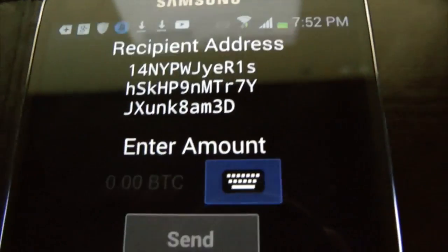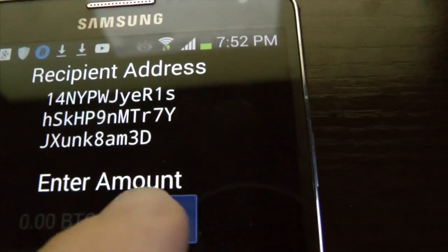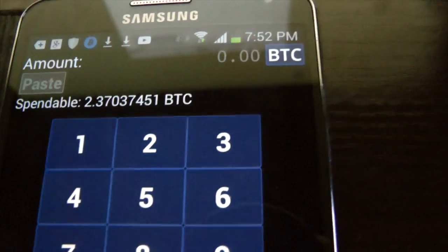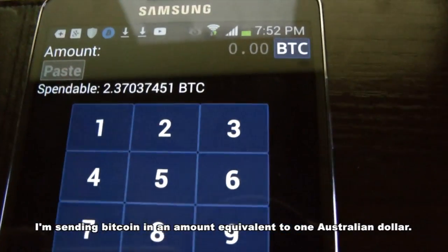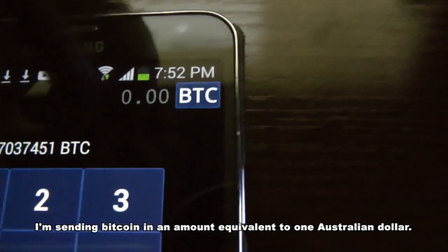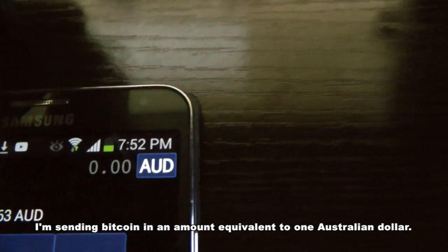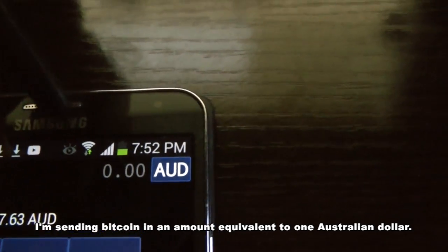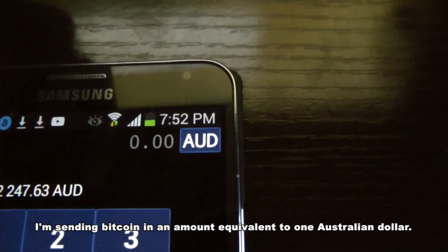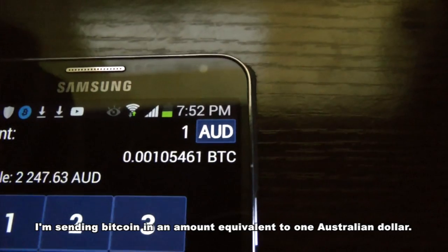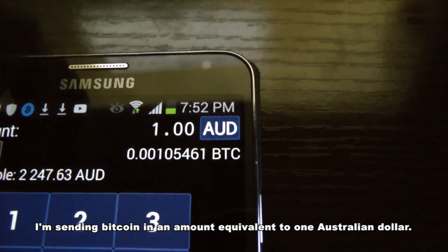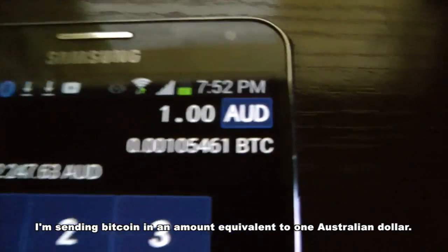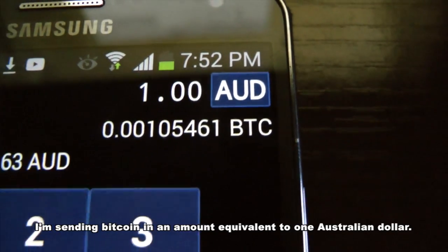It wants me to enter in an amount. On the wallet here you have the option of sending an amount of Bitcoin. I live in Australia so I could send some Australian dollars also. What I'll do in this case is send one Australian dollar and that's the equivalent there in Bitcoins.